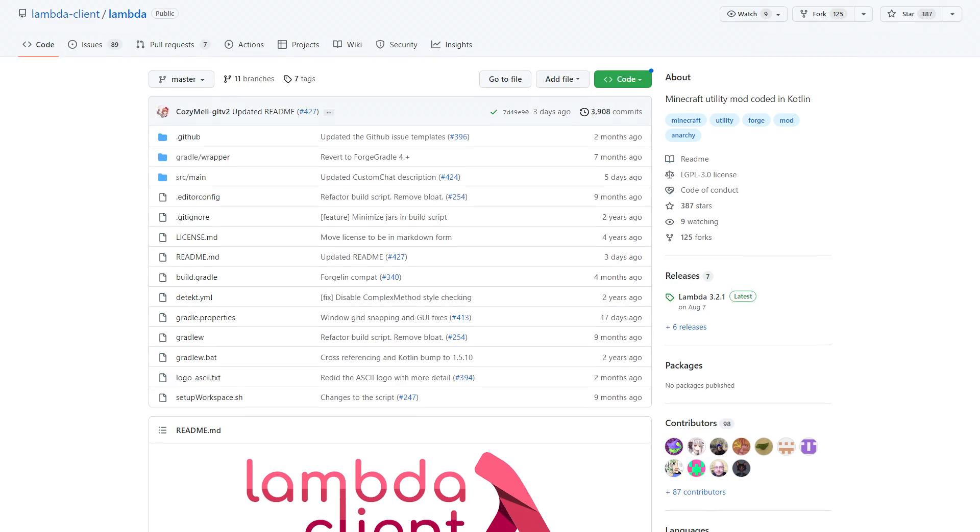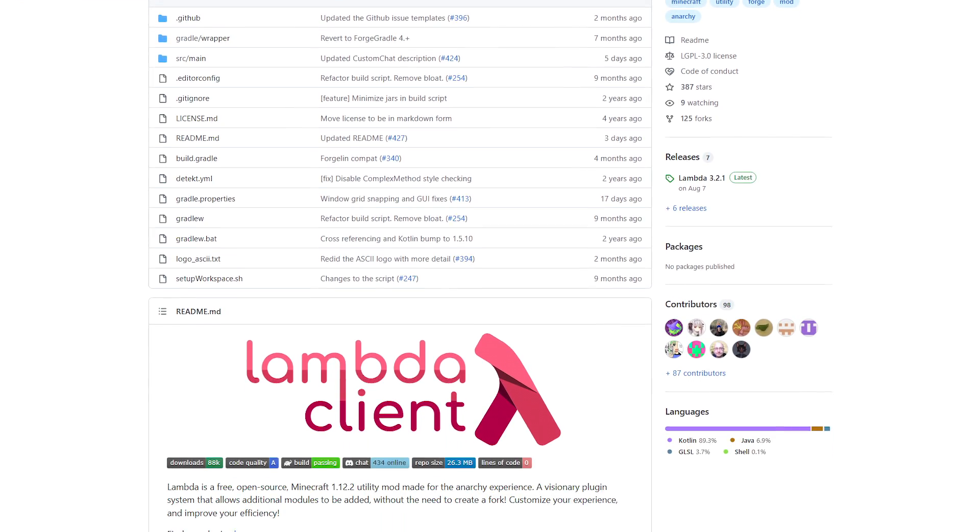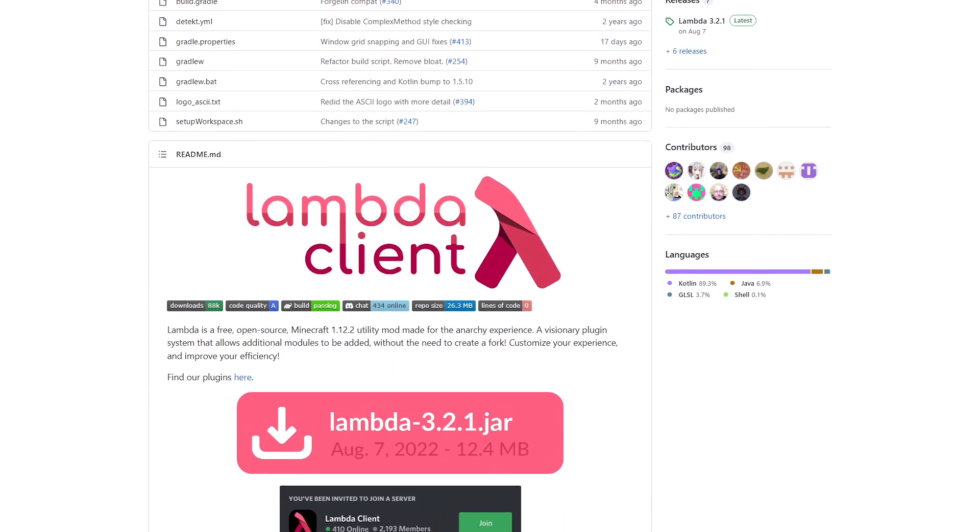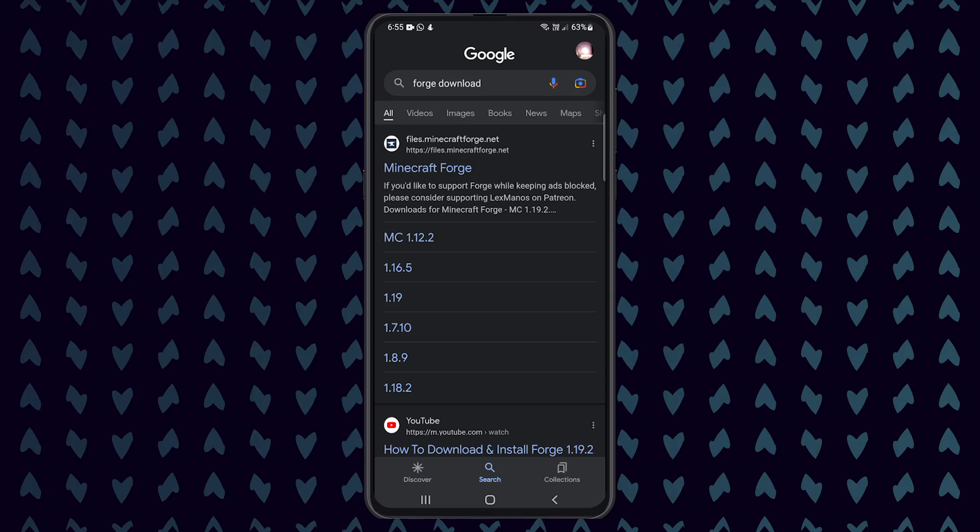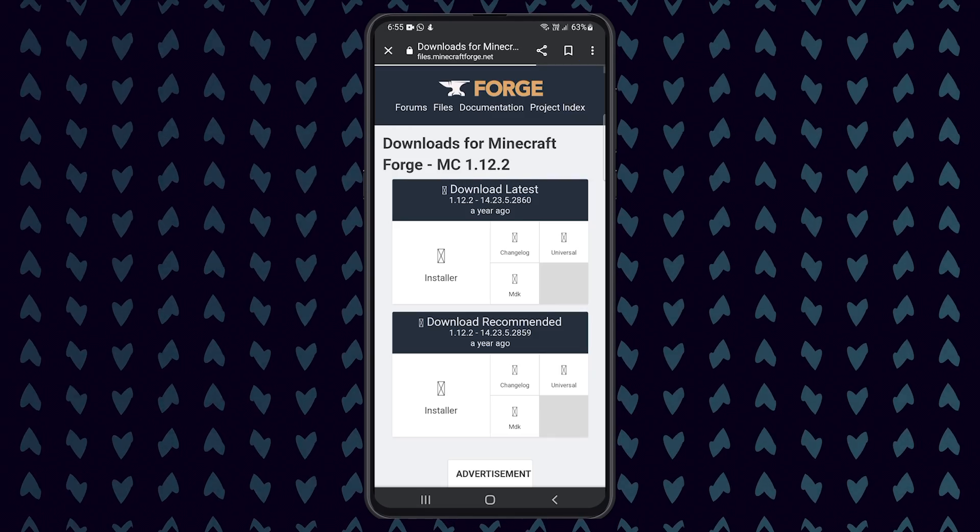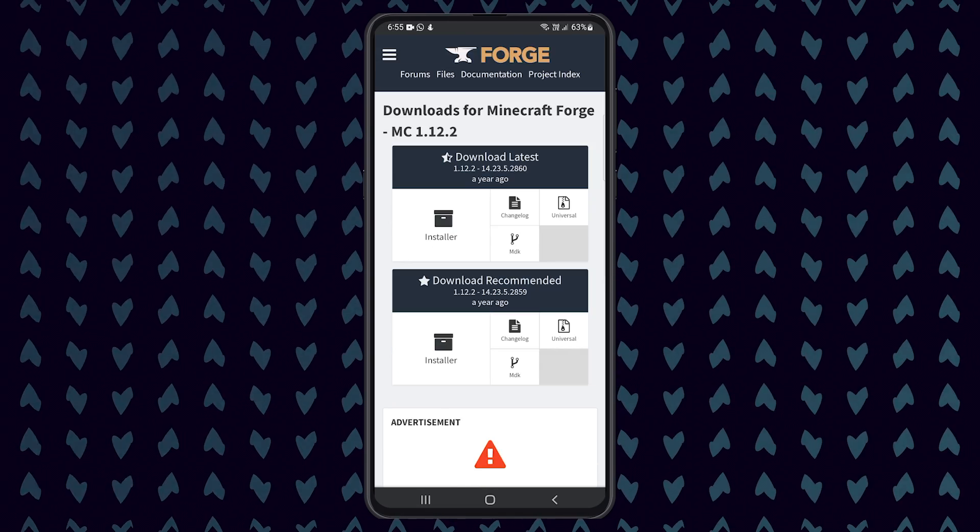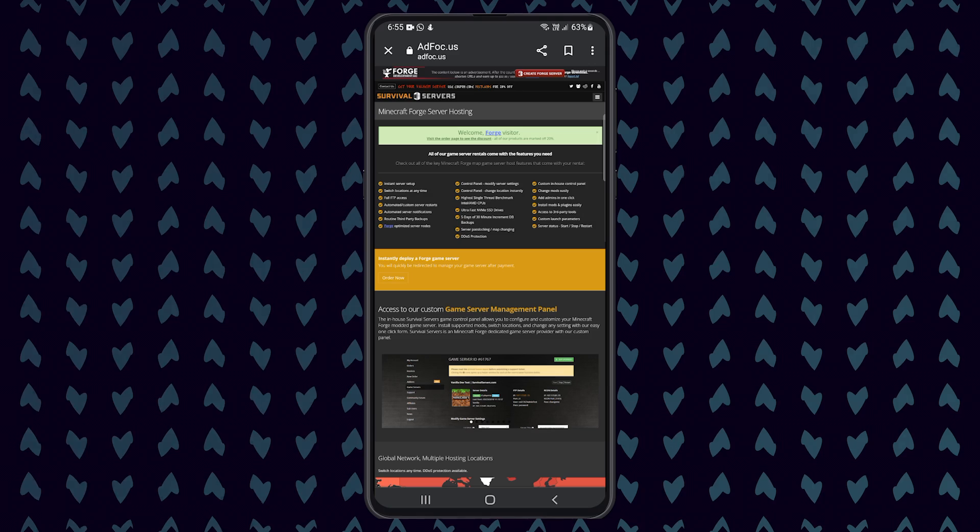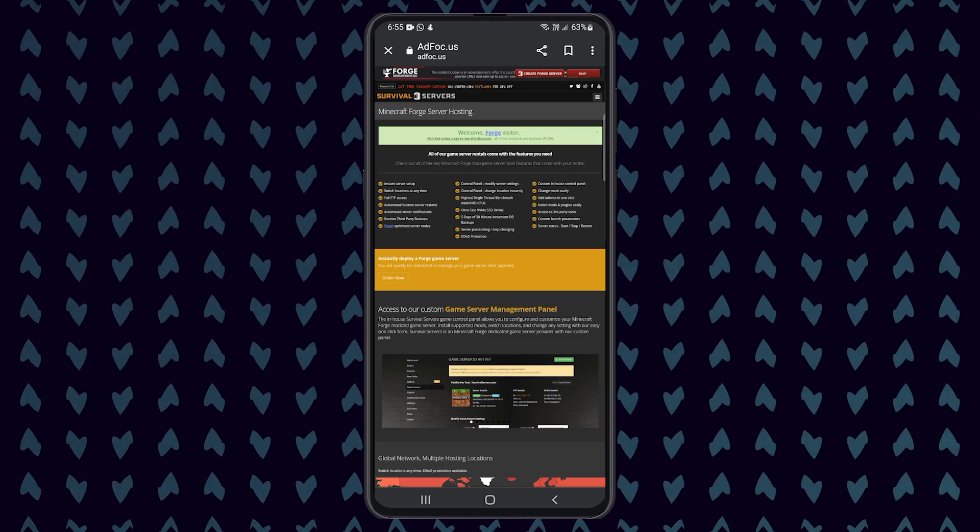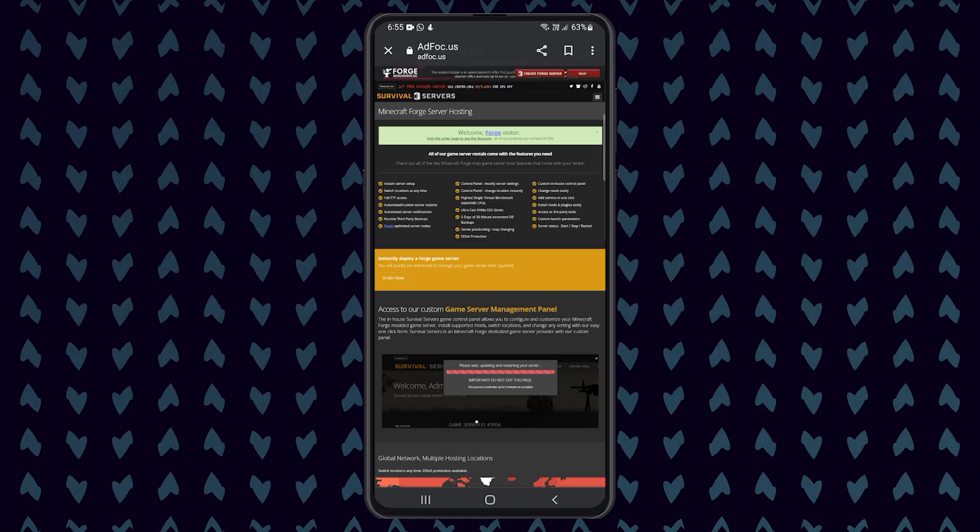To start, let's install the Lambda client for Minecraft 1.12.2. To do this, we need to first install Forge. Open a browser on your mobile device and search for Forge 1.12.2 and then download the jar file installer.